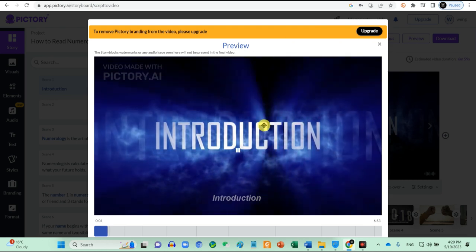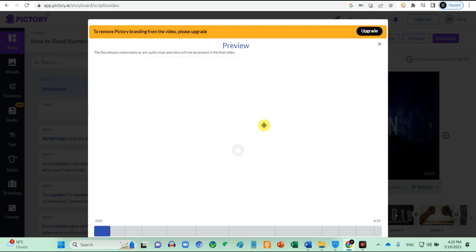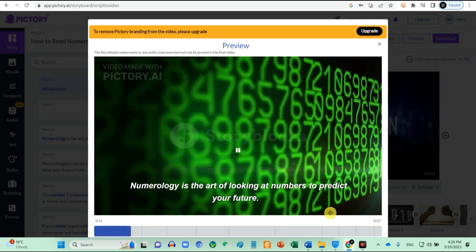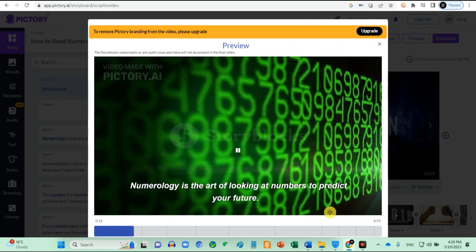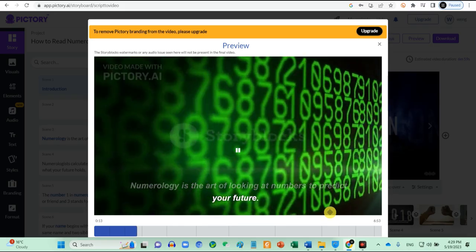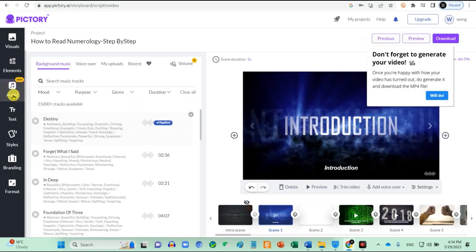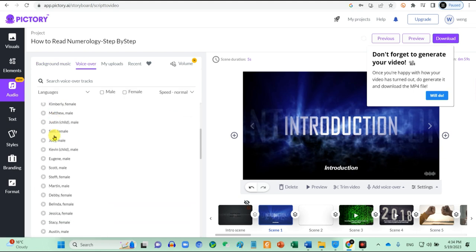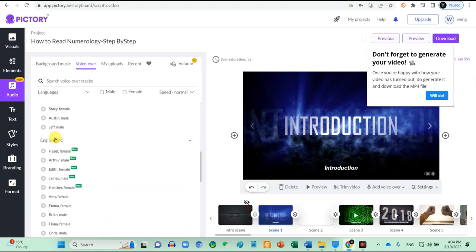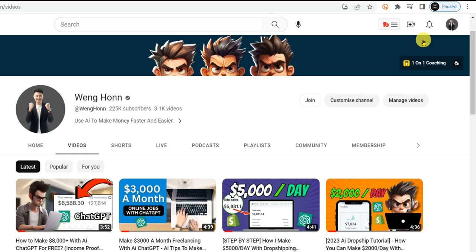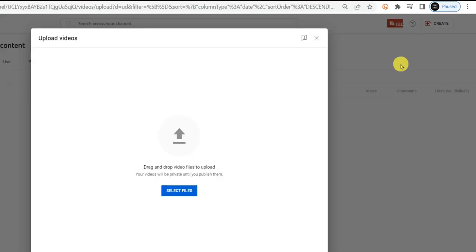Pretty cool, right? The good thing about Pictori is that we do not need to subscribe to another voiceover to do the voiceover for us. Just go to audio and voiceover. We can choose a whole lot of different voiceovers here for our video. Once it's done, click on download and upload this video to your YouTube channel.